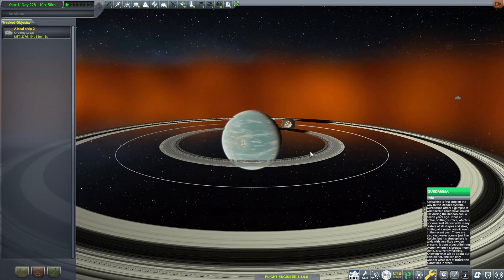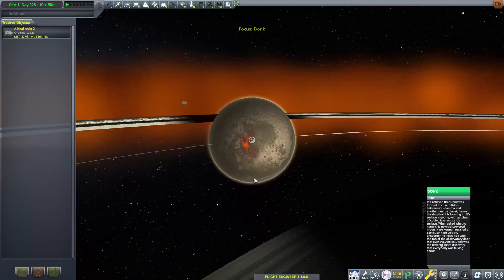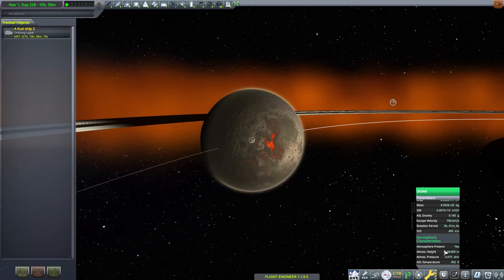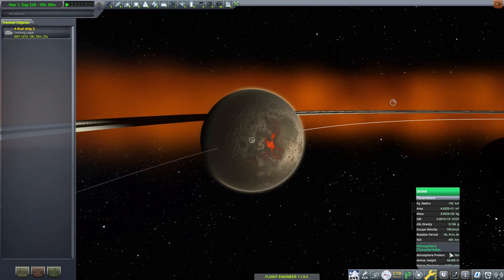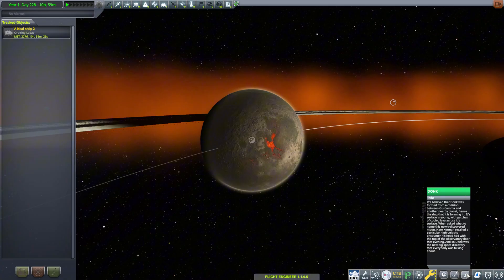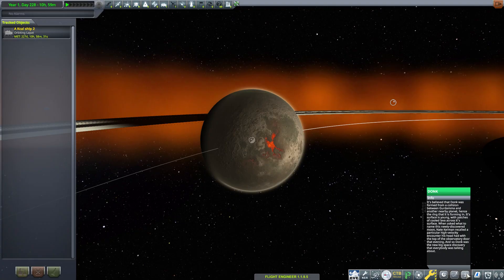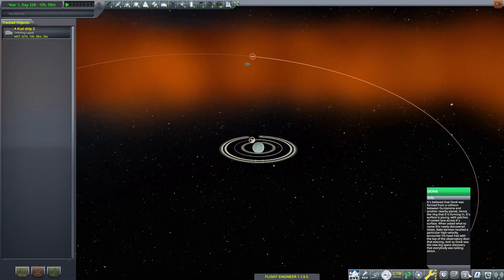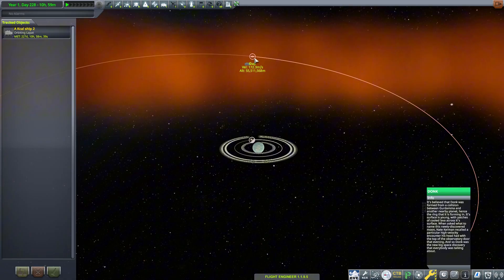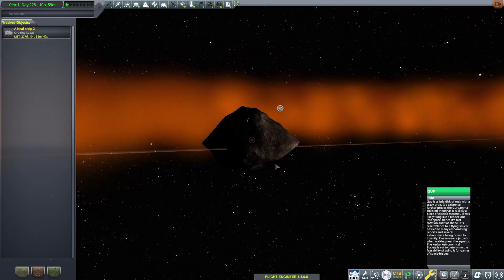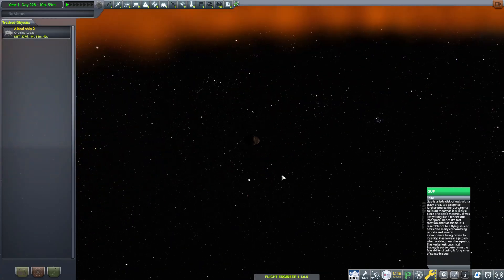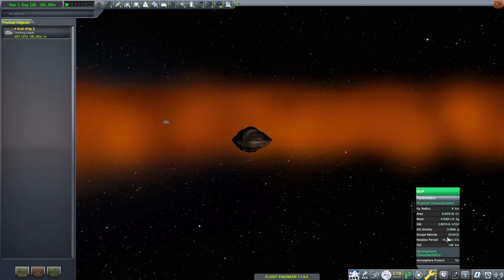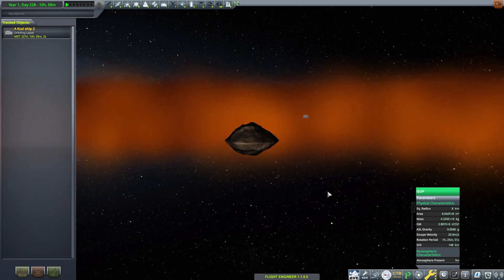Gerdama has two moons, the first of which is called Donk. It is pretty small, almost 200 kilometers in radius. It has a surface gravity of 0.16 g and a thin atmosphere that extends 44 kilometers into space. The maximum pressure of the air here is 0.015 atmospheres. Gerdama's second moon, Gup, is in a highly elliptical orbit around it and is basically just a small rock 8 kilometers long, not much there.